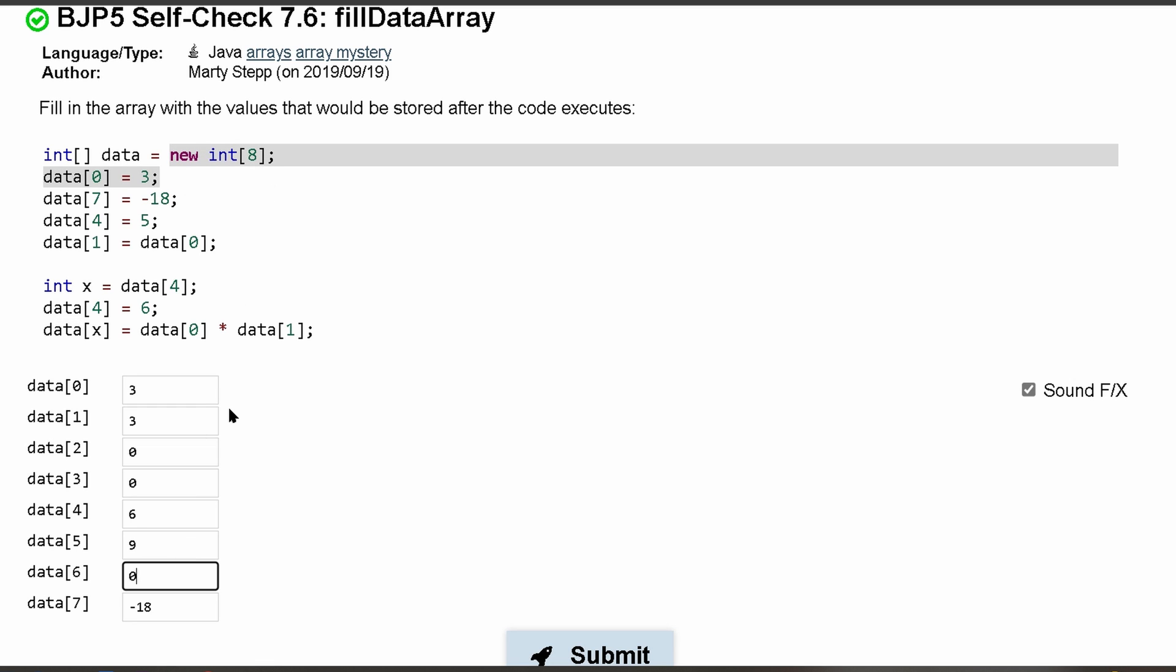Now remember, when we declare an array and if we just give it the size, everything is initially 0 until we fill it in. So that means the rest are going to be 0.